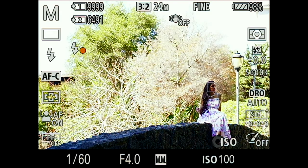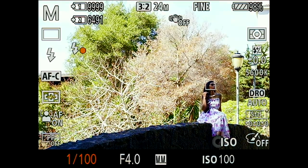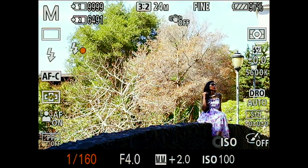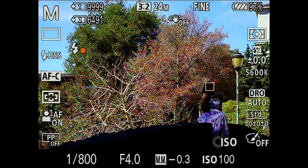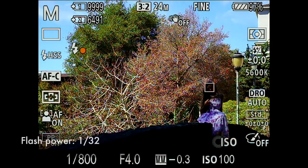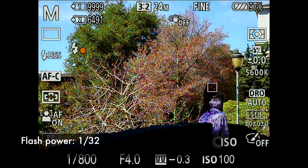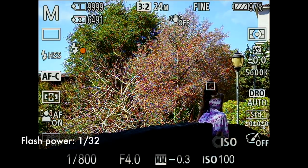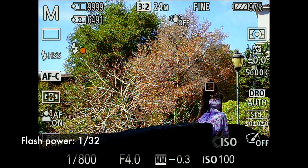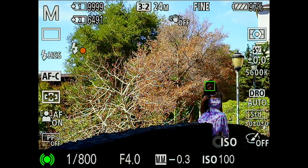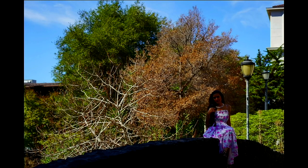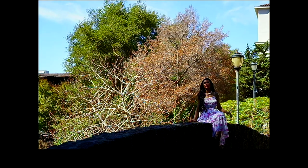Before I click my shutter, I'll expose for the ambient. Power is 1/32 — let's see how it goes. Ready? Look at me. One, two, three — smile. She's brighter but not bright enough.